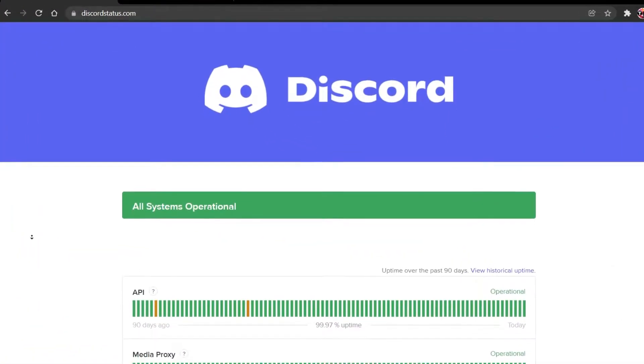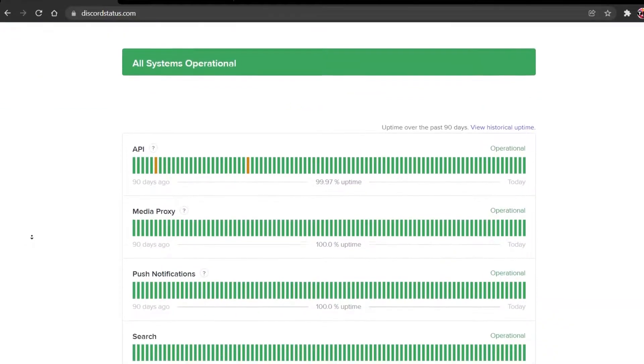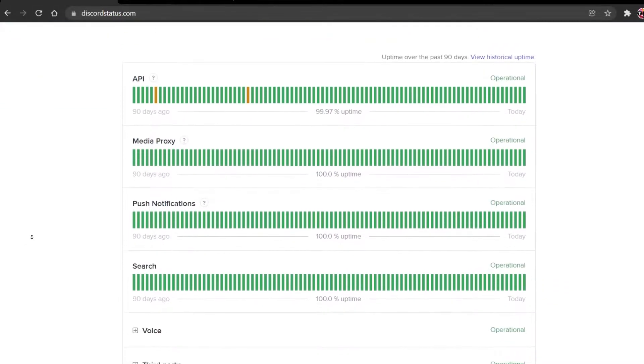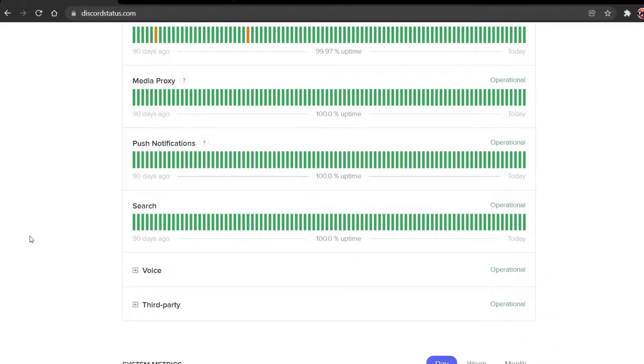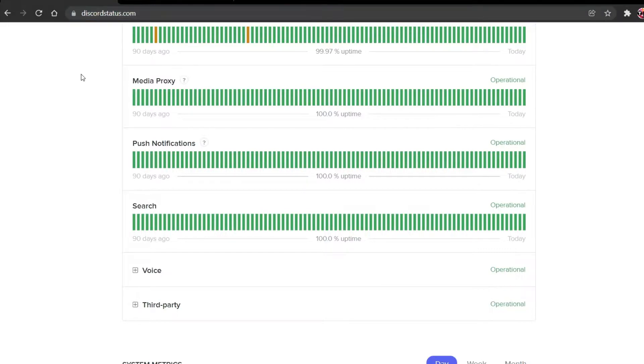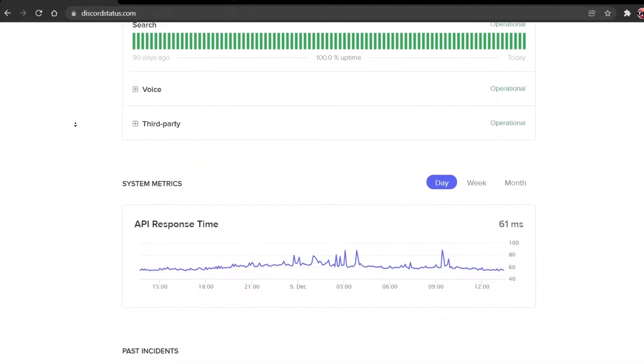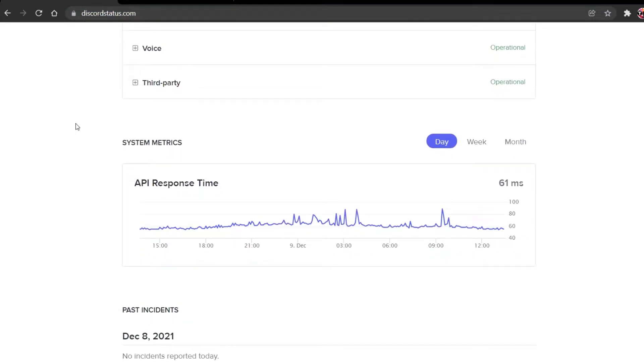First of all, make sure that the Discord servers are operational. This can be done by visiting the DiscordStatus.com website, which will be linked in the video description.